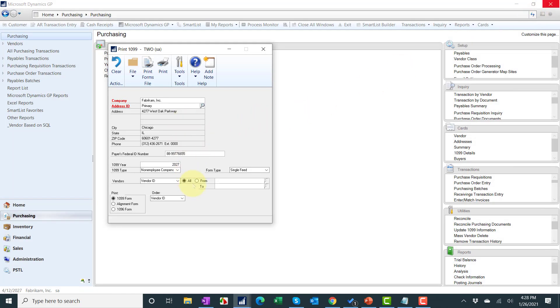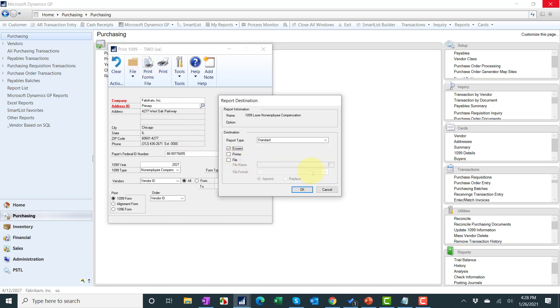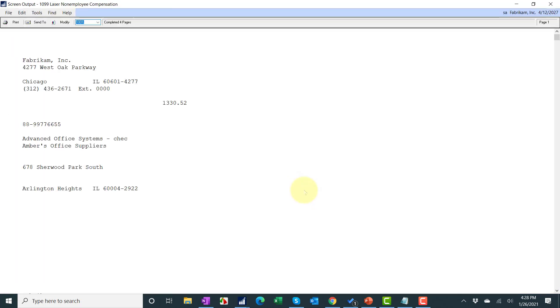But we're pretending that everything looks great and we just want to print the form. We hit print forms. You can always print to screen first then run over, put the paper in, and then print from right here if you want to print them hard copy. Go ahead and close this.